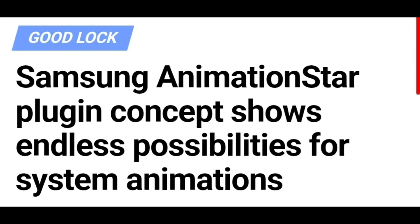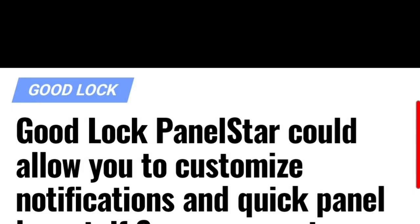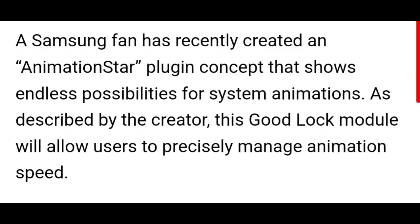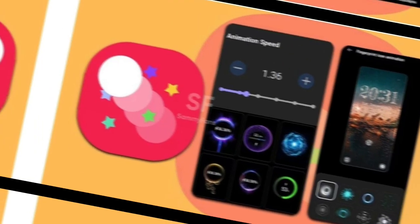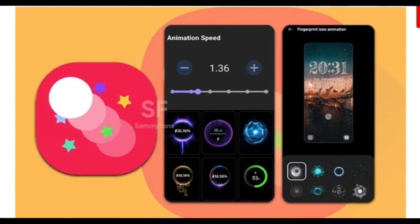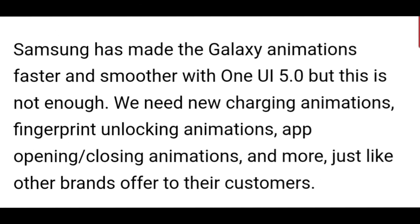These are called Animation Star and Panel Star. In the Animation Star concept, he explained how Samsung should add a module that can change the overall animations of devices, including charging speed, animations, opening, closing, booting, and fingerprint unlock, etc.